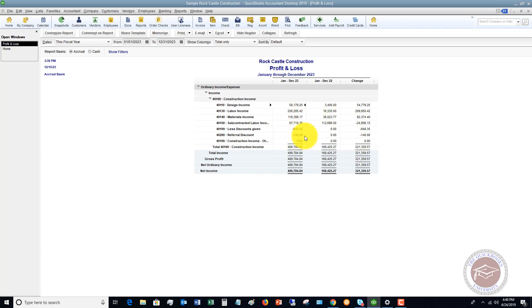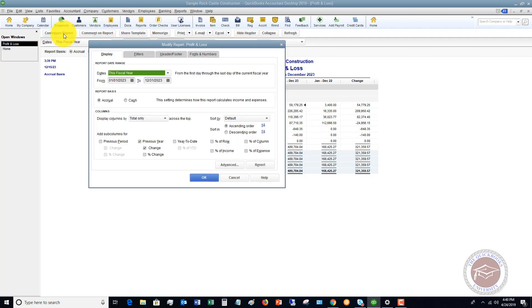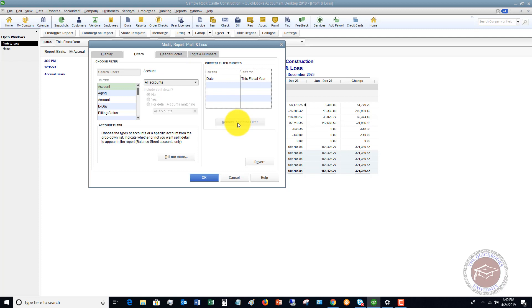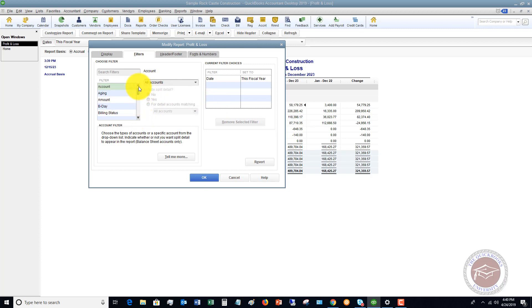Now if you want to clear this, you can go back in over here, go to filters, and you'll see this multiple accounts. You just remove selected filter, and it'll go back to all accounts. There's a number of ways that you can filter this information, and you can play around and really customize to how you want to see the information.